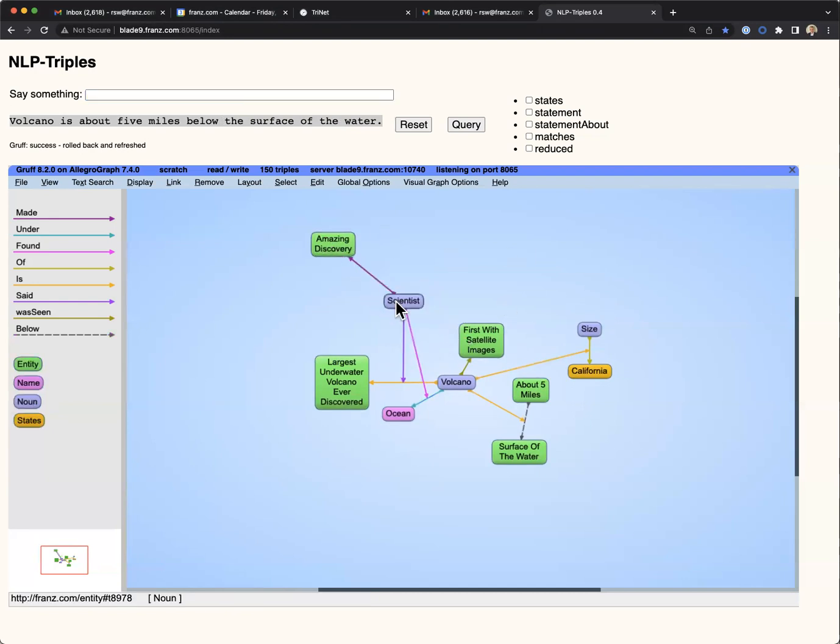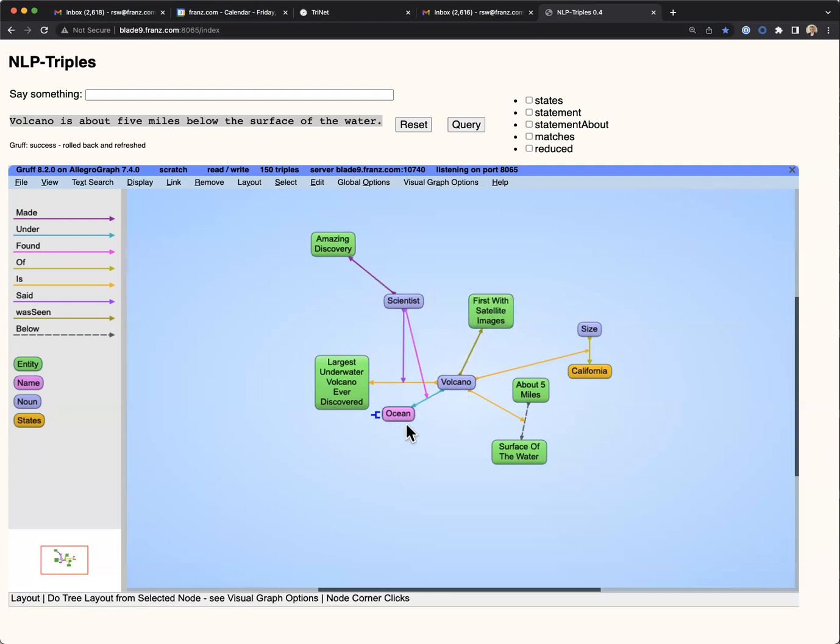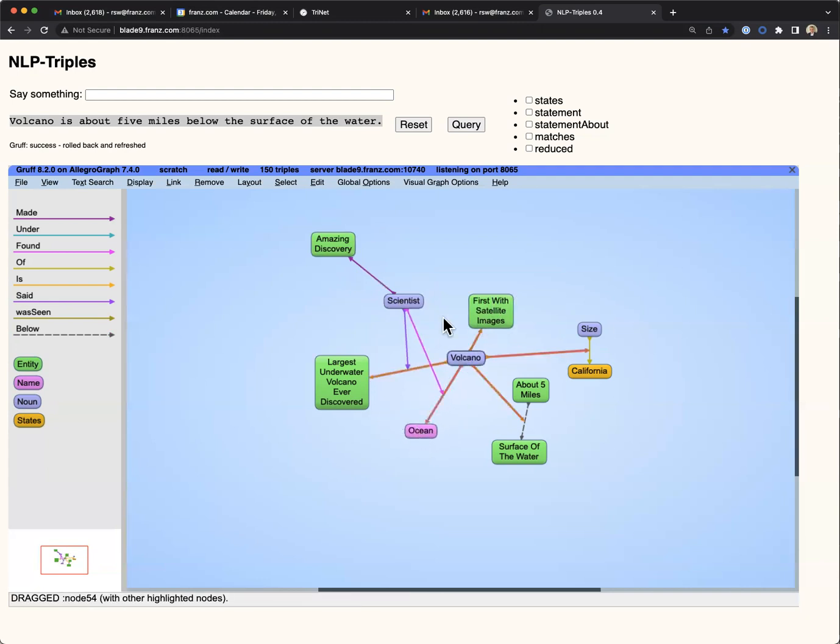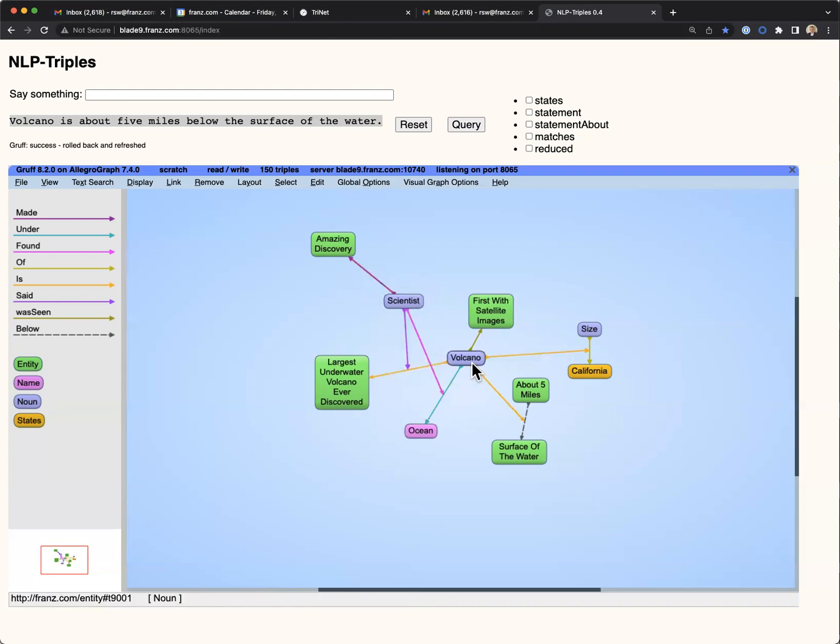But you can see the graph is building up a representation of the story, where there's a relationship between the elements of the story, the scientists, the volcano, the ocean, California, and so on.